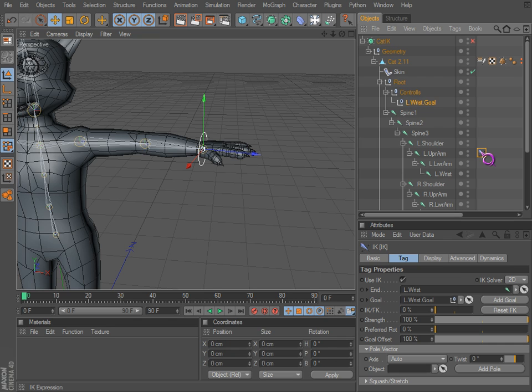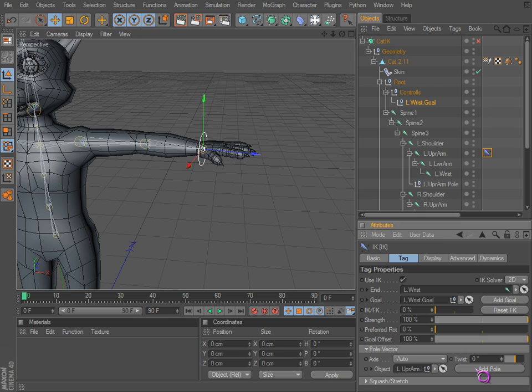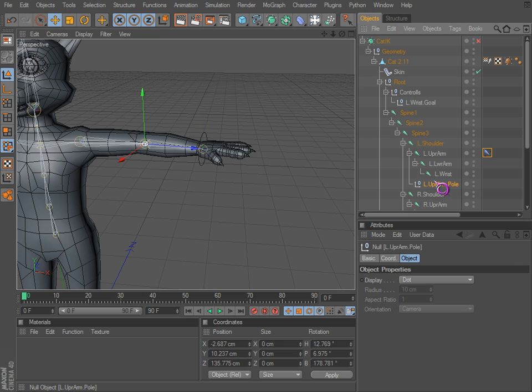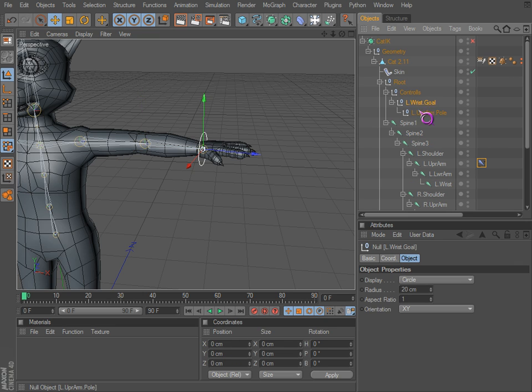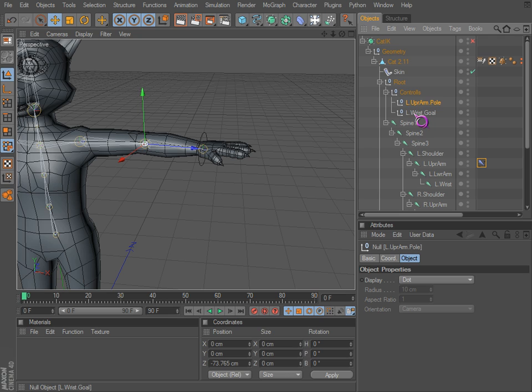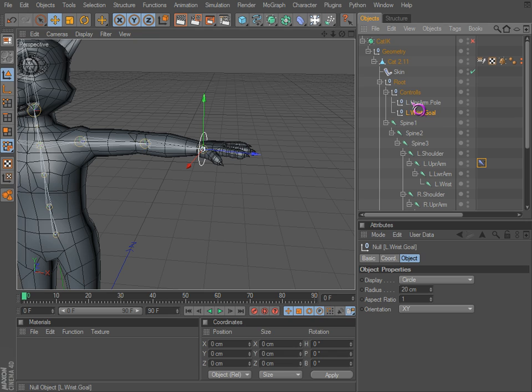So if we go back to the IK tag, we can add a pole, and there it is. It added it here. We can bring that up here.